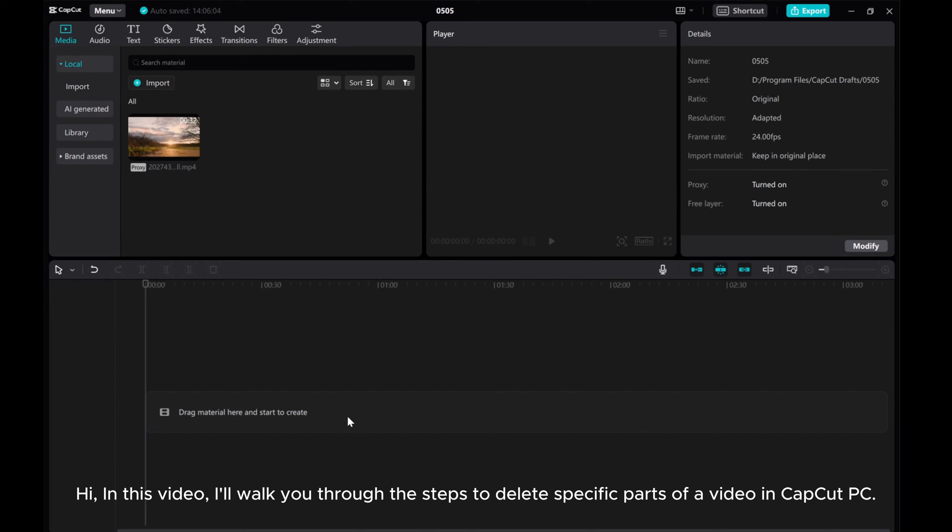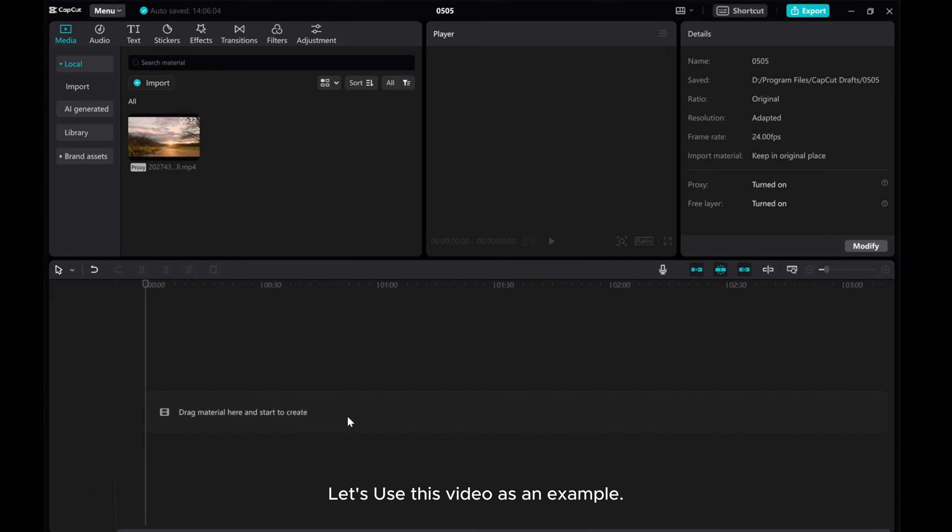Hi, in this video I'll walk you through the steps to delete specific parts of a video in CapCut PC. Let's use this video as an example.